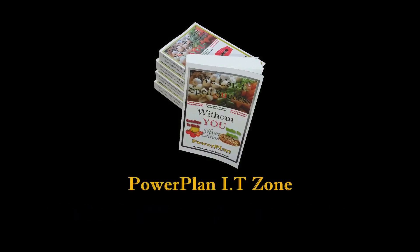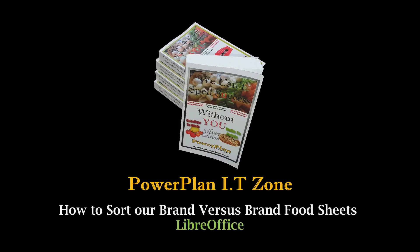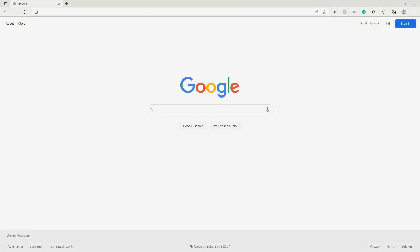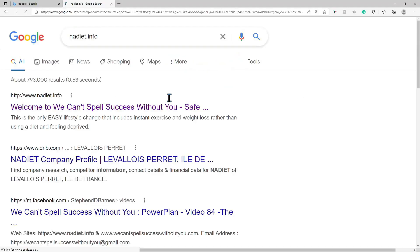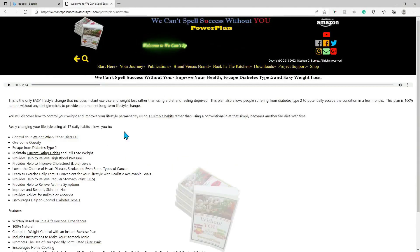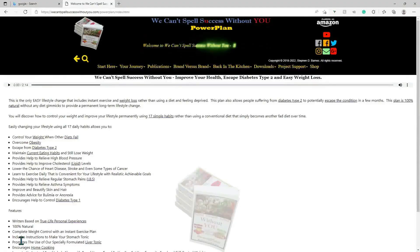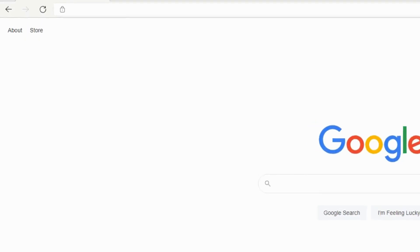Welcome to the Power Plan Information Technology Zone. To find our brand versus brand food sheets using LibreOffice, simply Google and search for 'na-diet.info', which will show our wecantspellsuccesswithoutyou.com website link that you can click. Alternatively, enter the web address wecantspellsuccesswithoutyou.com to find us.